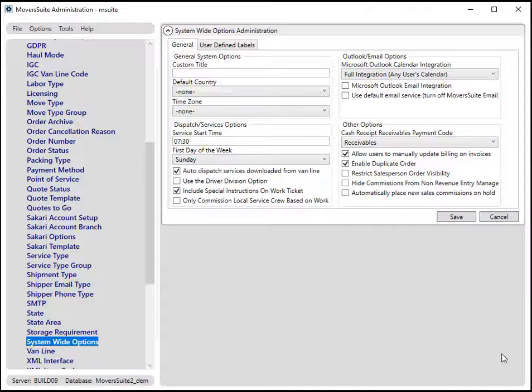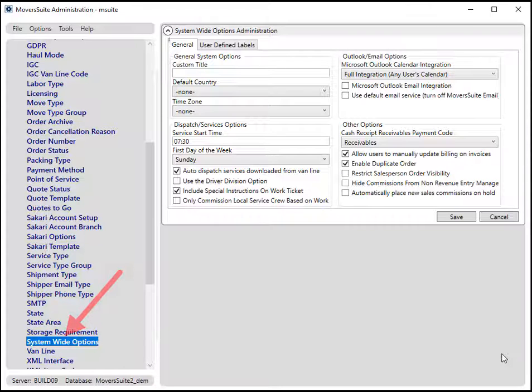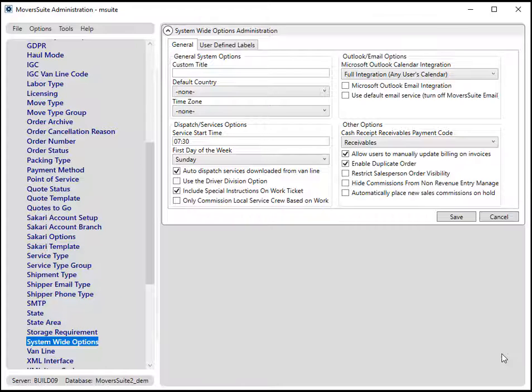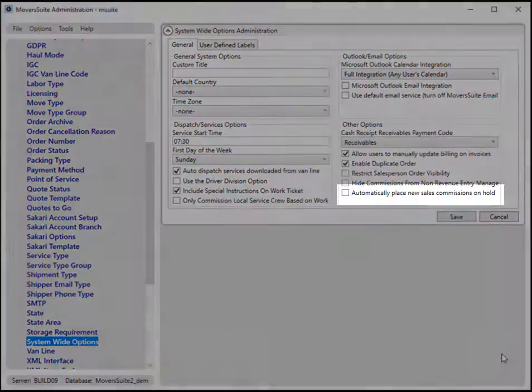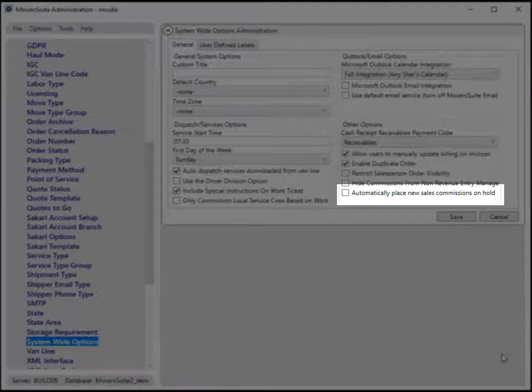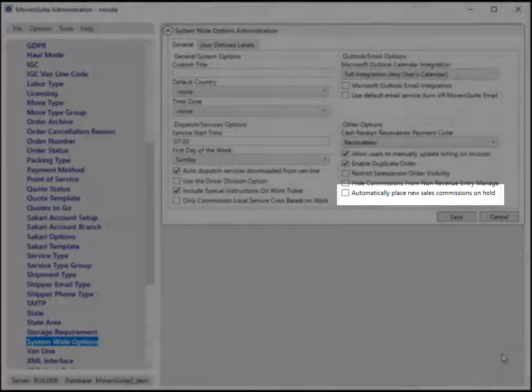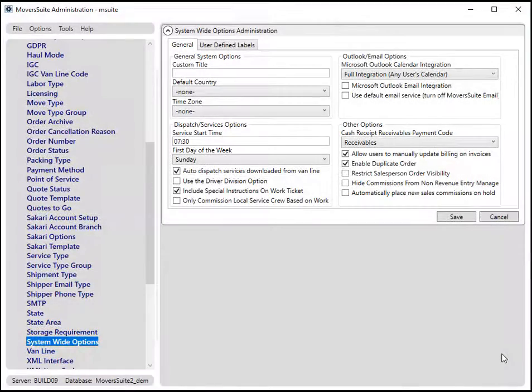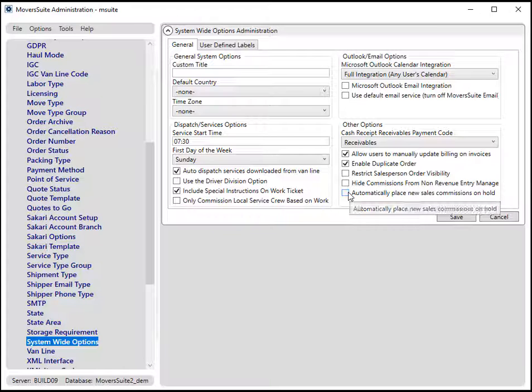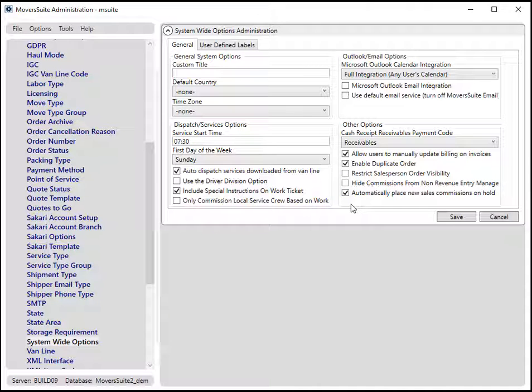First off, head to the Systemwide Options menu in your Admin tool and under the General tab. A new flag by the name of Automatically Place New Sales Commissions on Hold has been added here. Check the flag to turn on the feature.